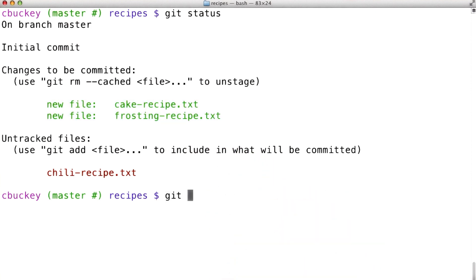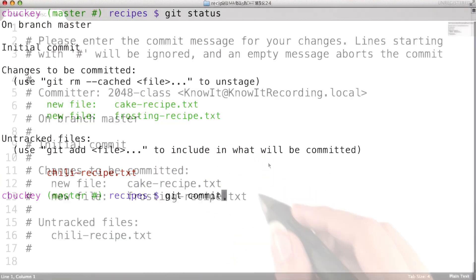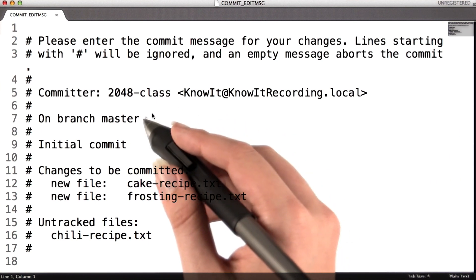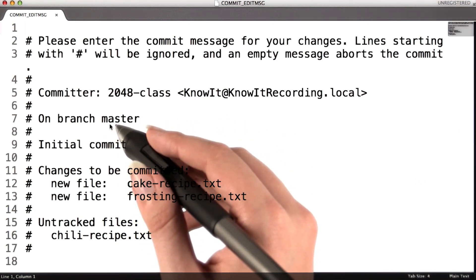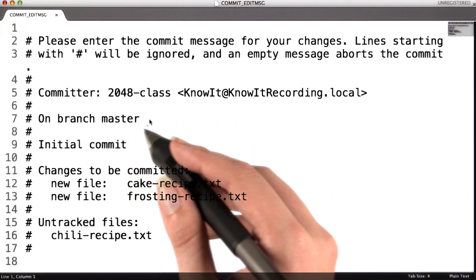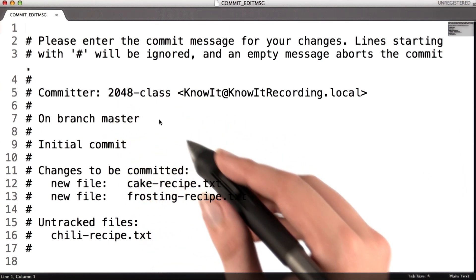To do that, I'll run the command git commit. Git opens the editor I've configured so that I can write a commit message. In my case, the editor is Sublime.